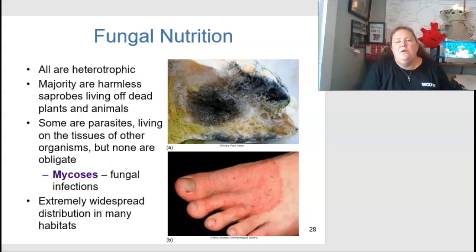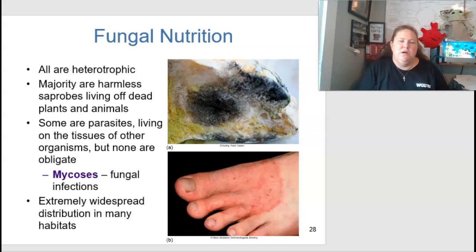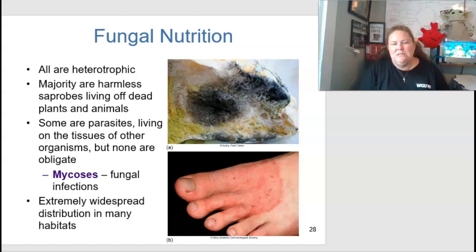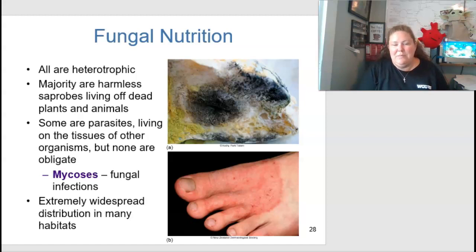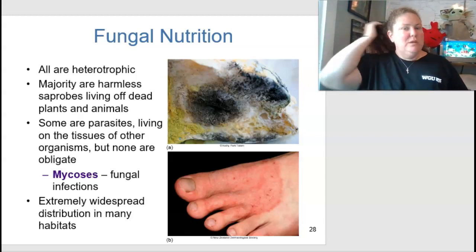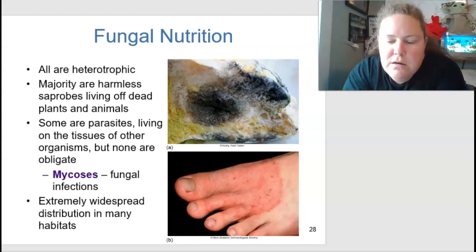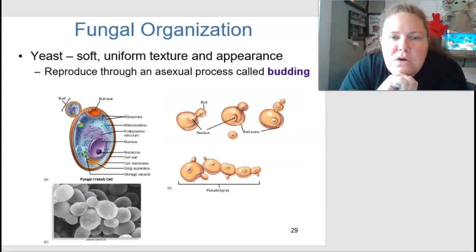All fungi are heterotrophic. Most are harmless saprobes living off dead plants and animals. Some are parasitic, living on the tissues of other organisms. One subset is mycoses — fungal infections like those seen on the feet. They have extremely widespread distribution in many habitats; for example, armed forces in tropical areas like Vietnam can develop fungal foot infections.